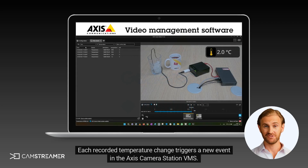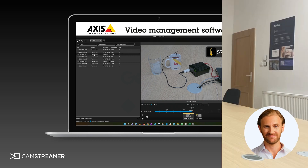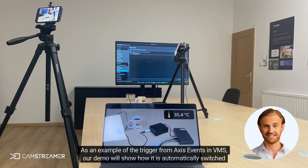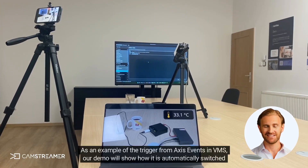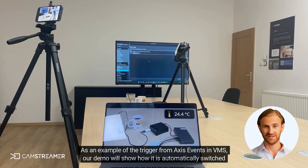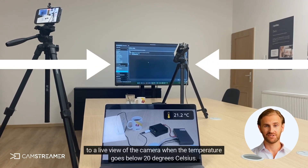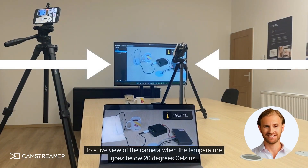Each recorded temperature change triggers a new event in the Axis Camera Station VMS. This feature enables easy search, filtering, and in-depth analysis of all relevant recordings. As an example of the trigger from Axis events in VMS, our demo will show how it automatically switches to a live view of the camera when the temperature goes below 20 degrees Celsius.